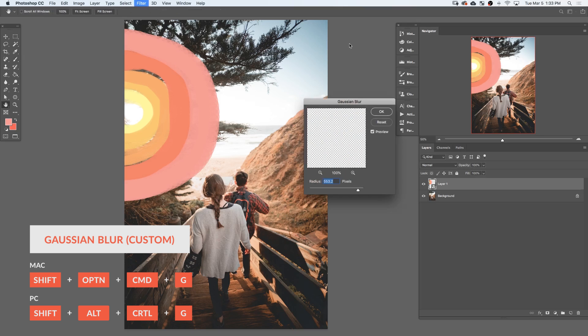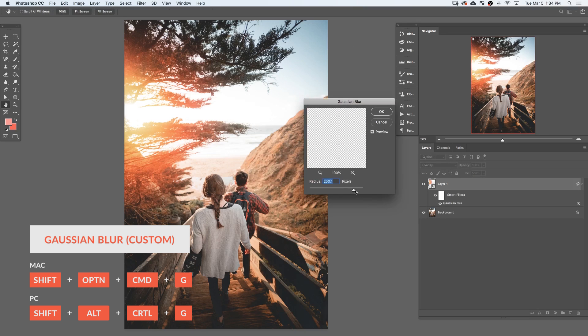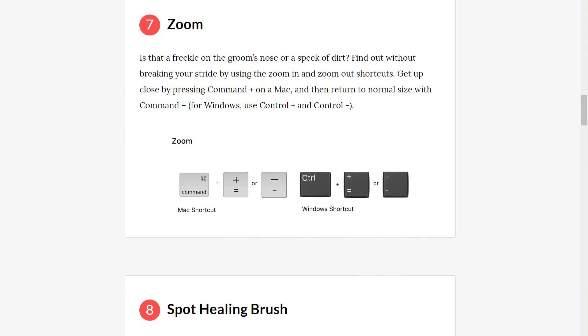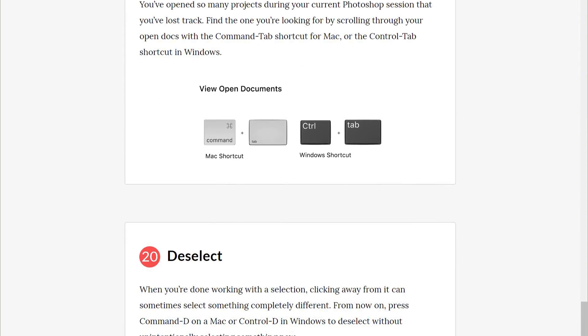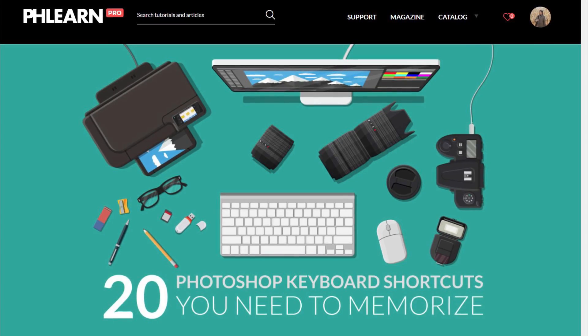Now, in this example, we created a keyboard shortcut for a Gaussian blur, but you can use the same technique to create any keyboard shortcut in Photoshop. You can also follow the link in our description to get to our article on the 20 keyboard shortcuts you need to learn today.